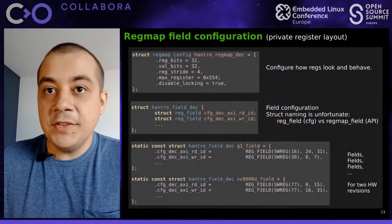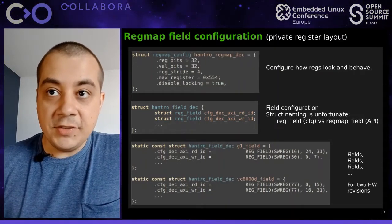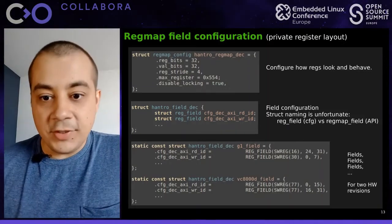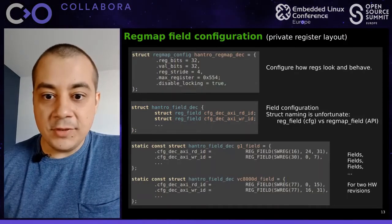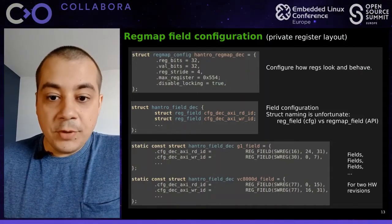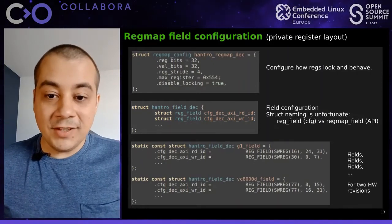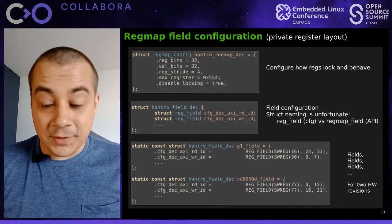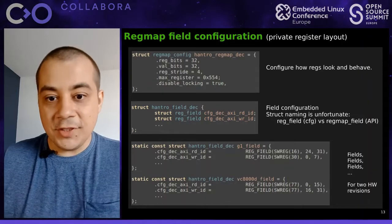Let's see how we define register fields. We have a configuration for the regmap itself which tells that registers are 32-bit wide, the stride is 4, and we can have a maximum register offset for bounds checking. We also disable locking because in our use case we don't need it, but if you have concurrent accesses from IRQ contexts, you could enable locking. The naming can be confusing: RegField is for configuring register layouts, while RegMapField is for the actual API.